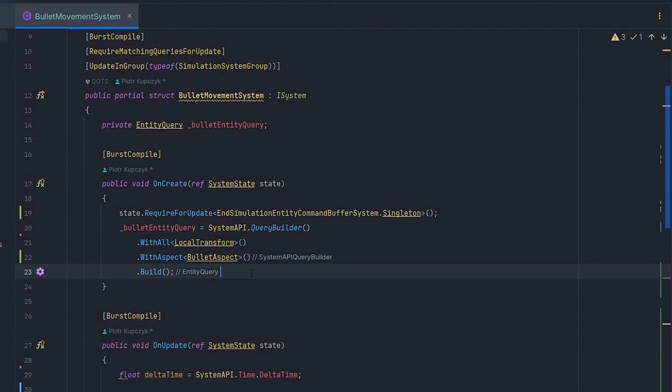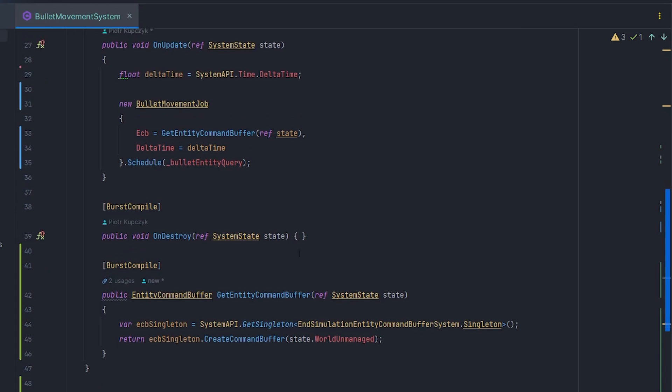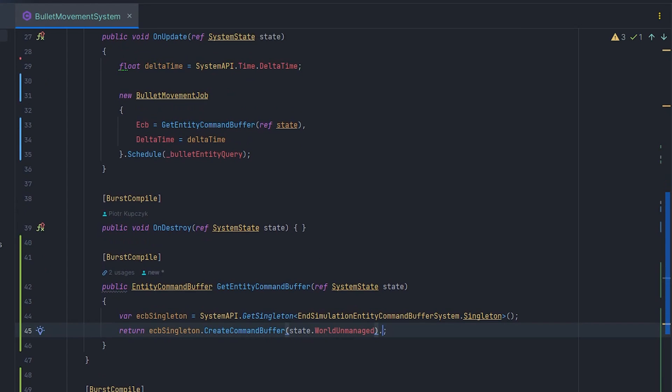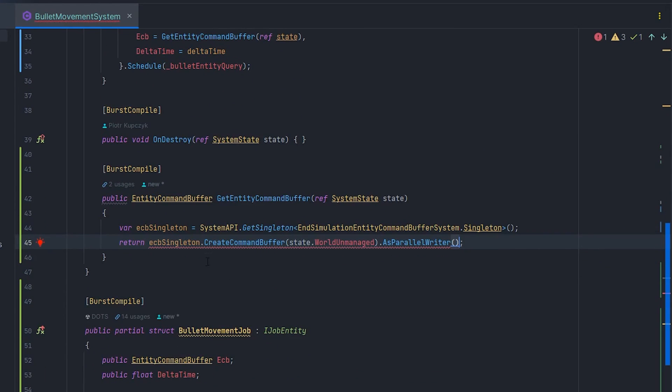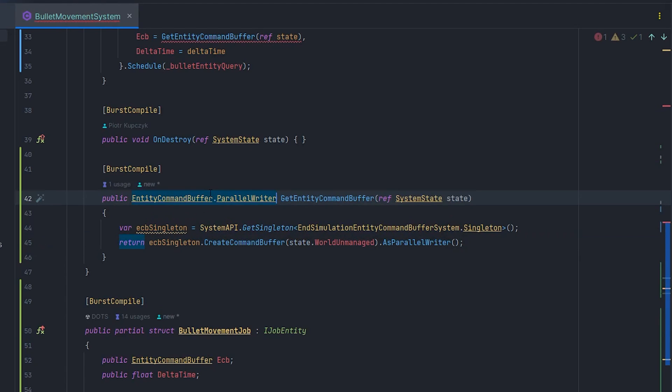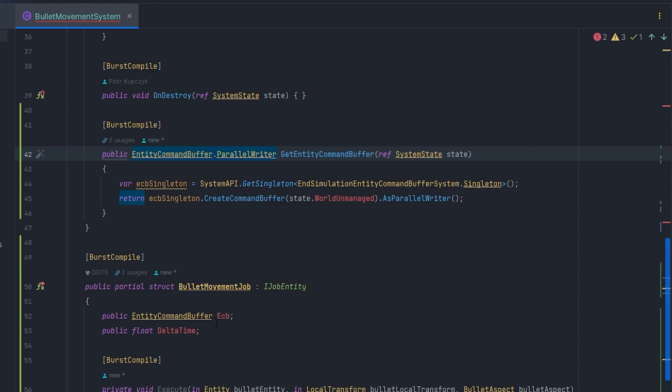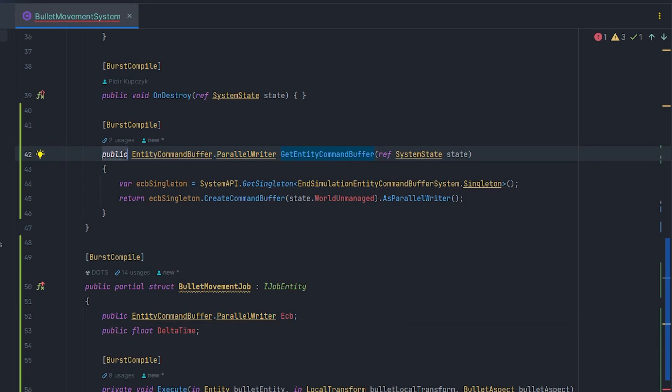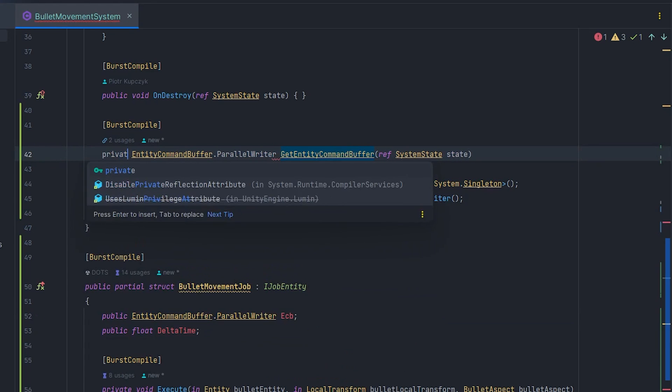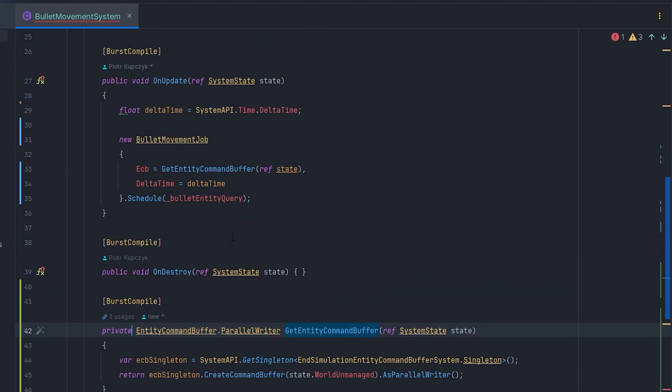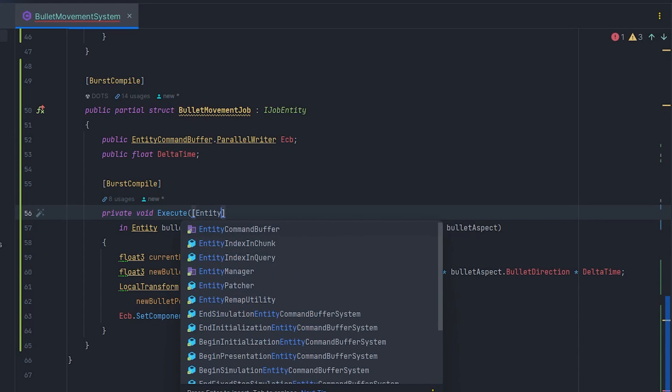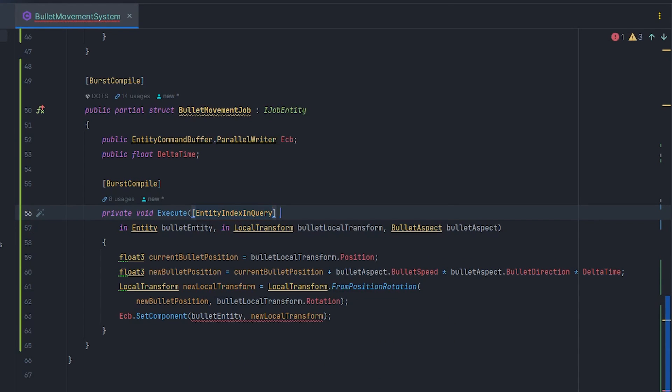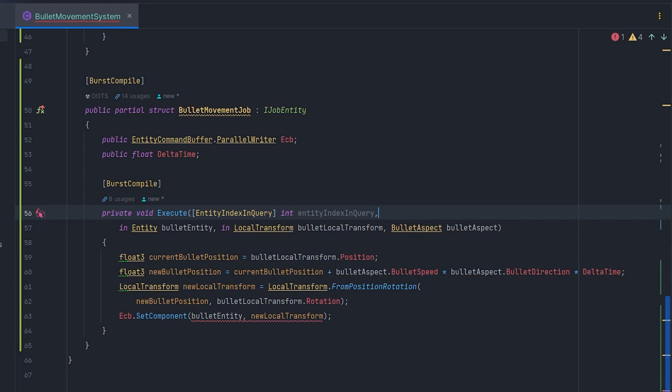Now, if we get ECB.AsParallelWriter in our method, we'll be able to run ScheduleParallel and perform multi-threaded operation processing in job. Of course, fix the types for the ECB field to EntityCommandBuffer.ParallelWriter in the method and job. Also change public access to GetEntityCommandBuffer to private. In addition, we need to add an int entityIndexInQuery with an attribute of the same name. This will allow us to retrieve a unique index, the index of each element in the entity query, which is necessary for ECB.ParallelWriter to work correctly.